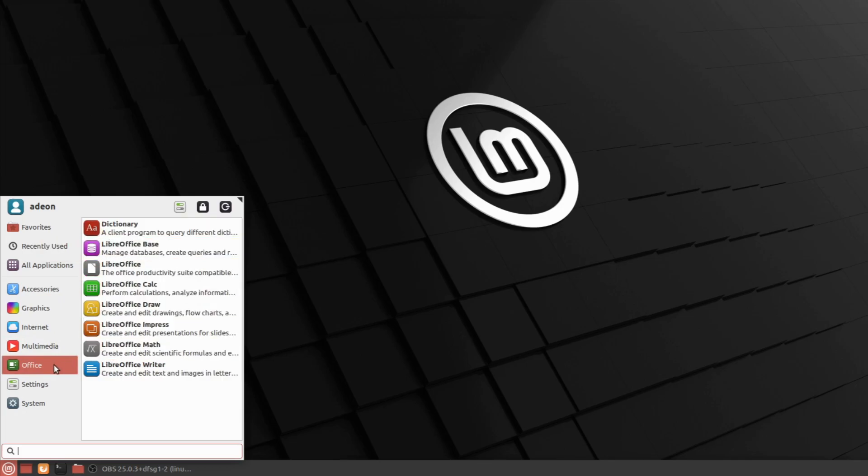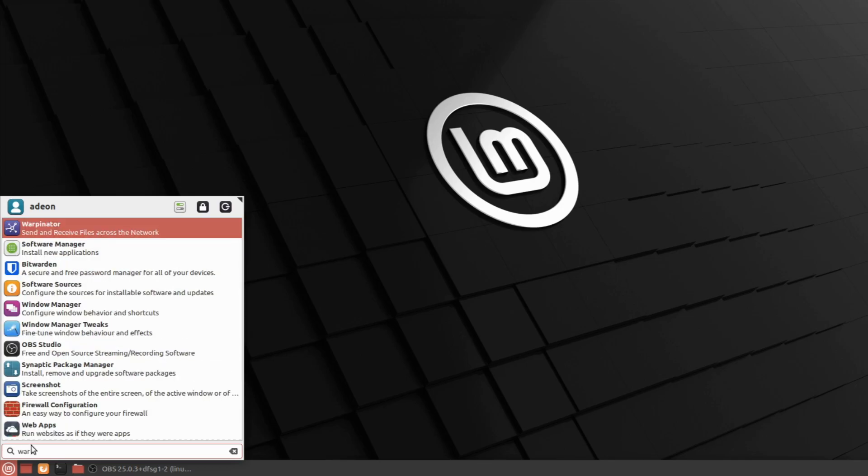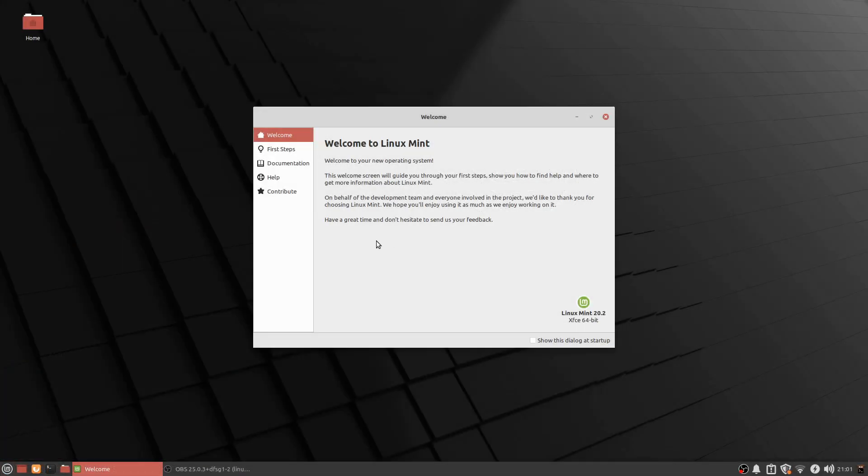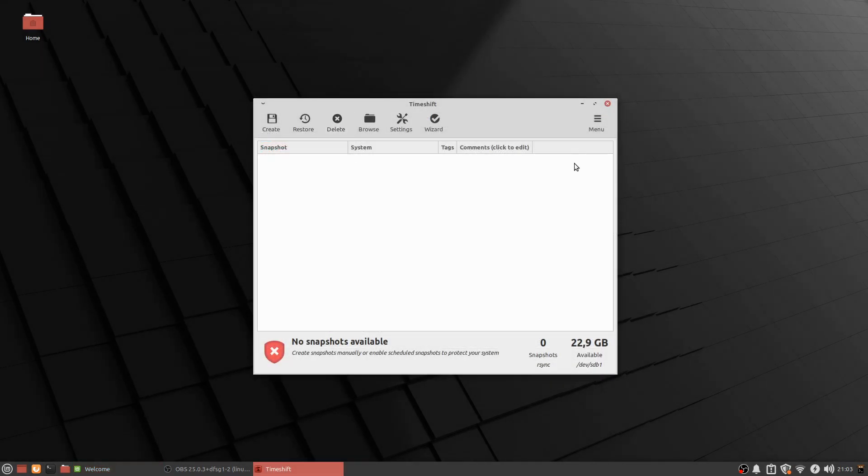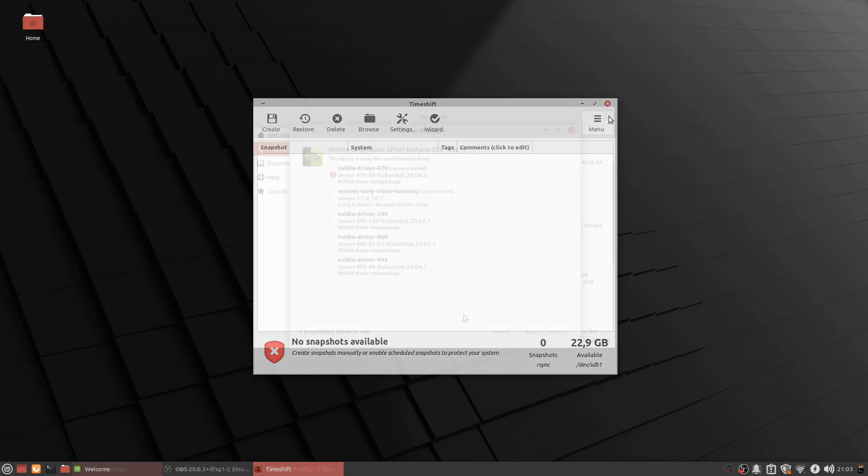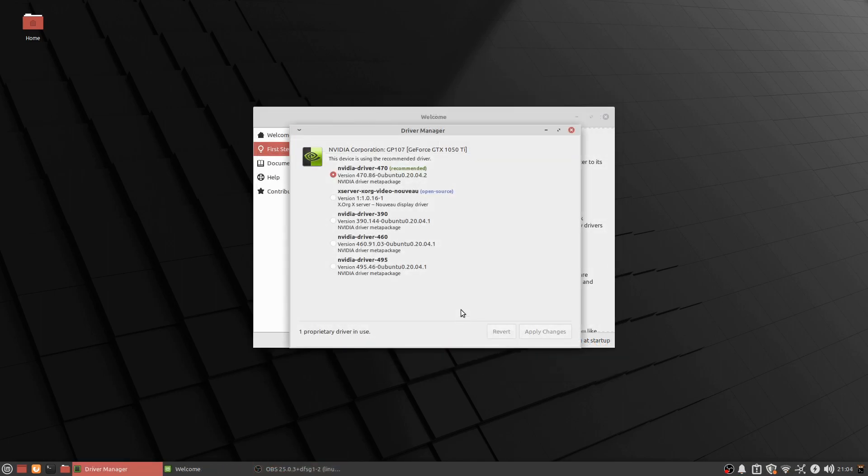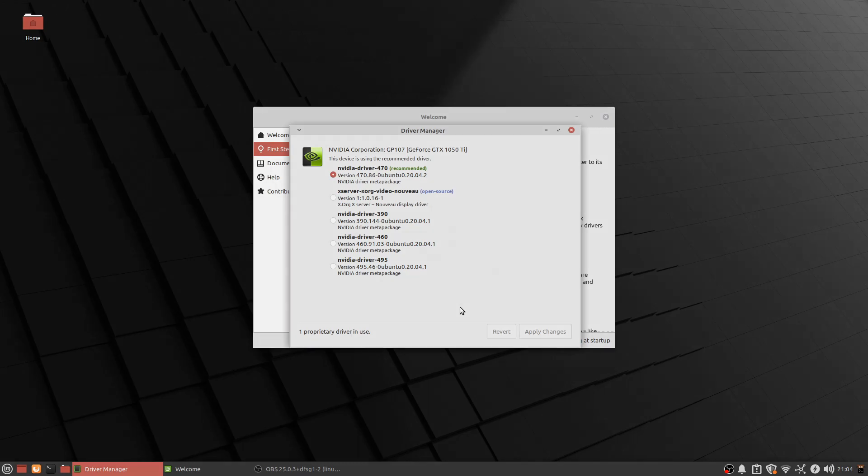It also has a cool tool called Warpinator, which lets you share files across the LAN network. You are also greeted by a welcome app at your first boot, which introduces you to system customization and system snapshots using Timeshift, so if your system breaks, you have a couple of snapshots to revert to and still work on them. There's also a Driver Manager, which helps you manage your drivers if any of them fall behind, which is especially handy for a new Linux user.